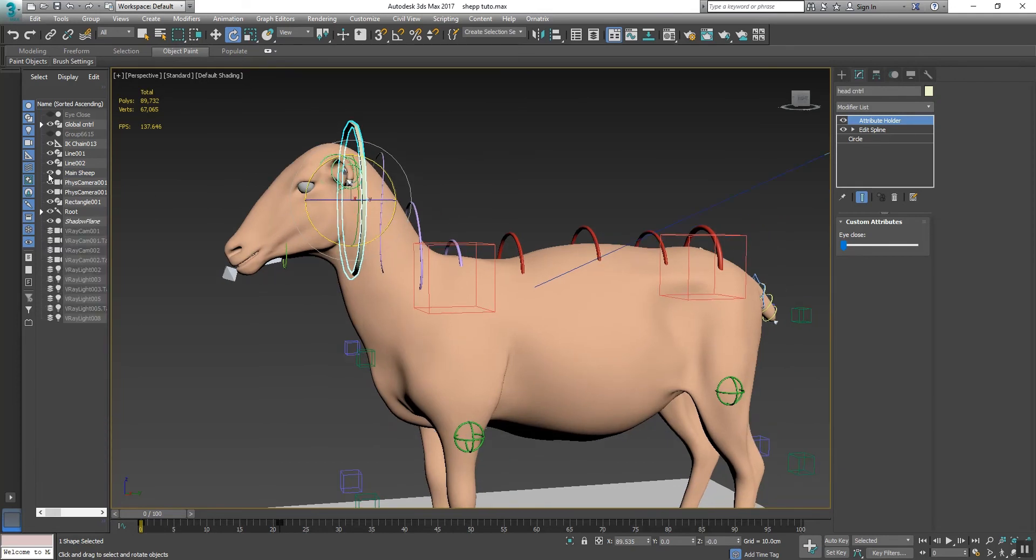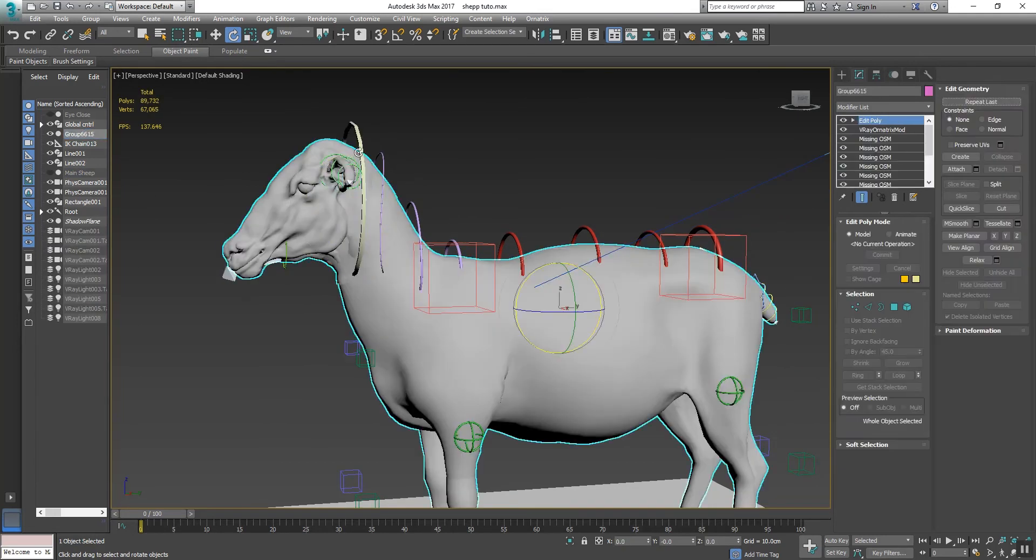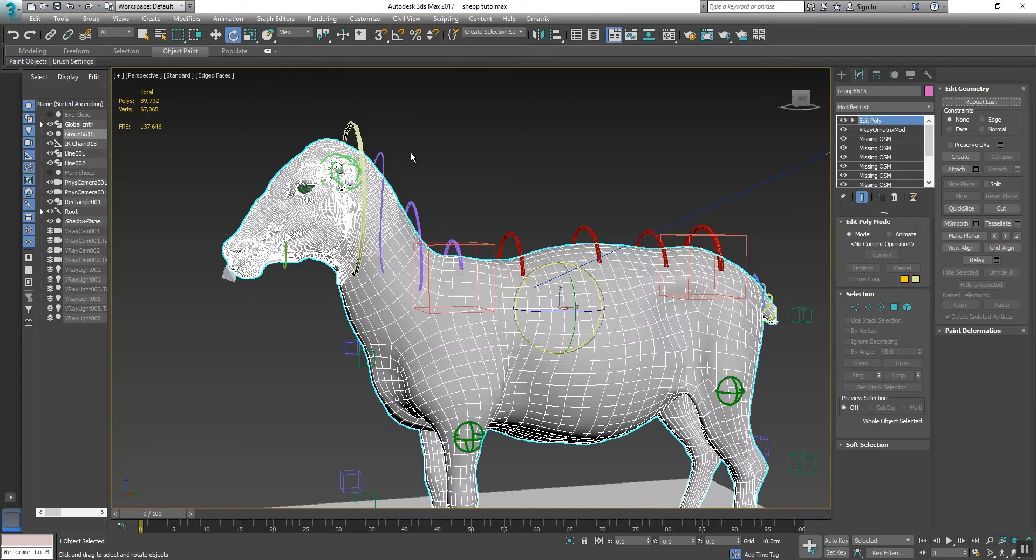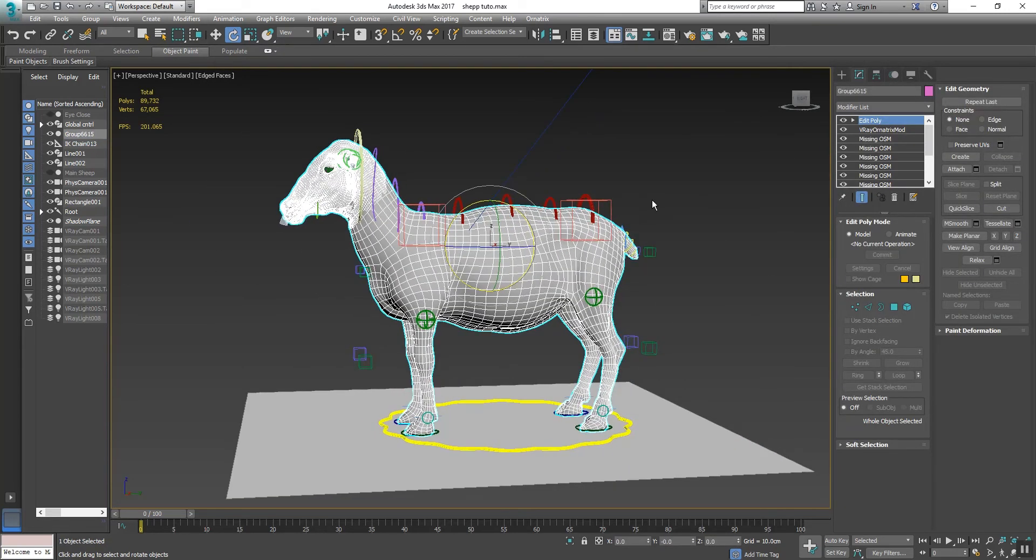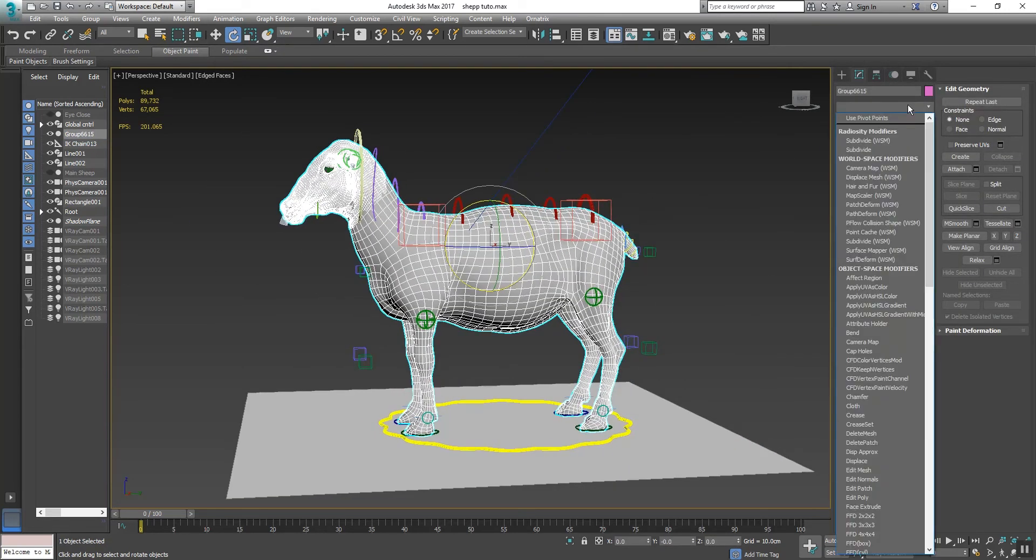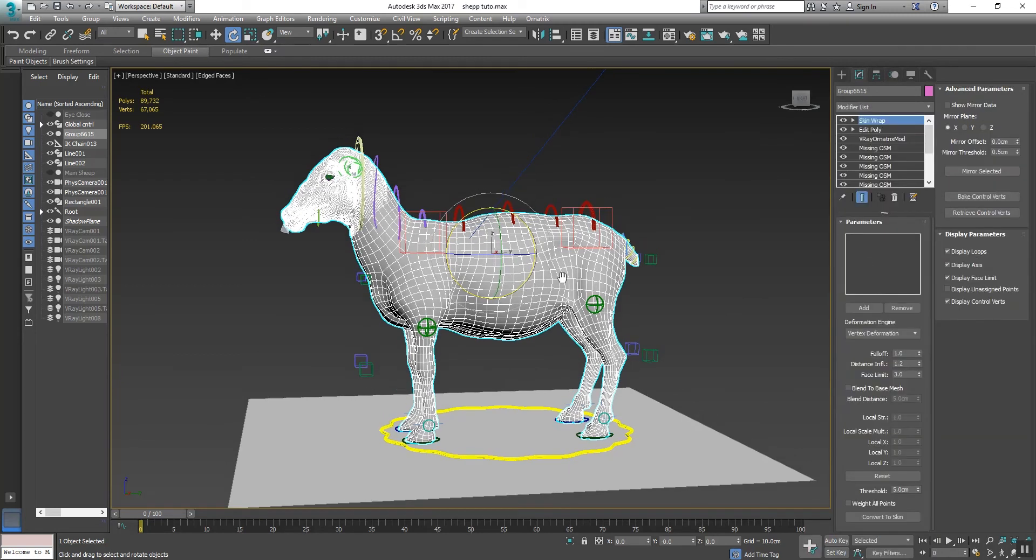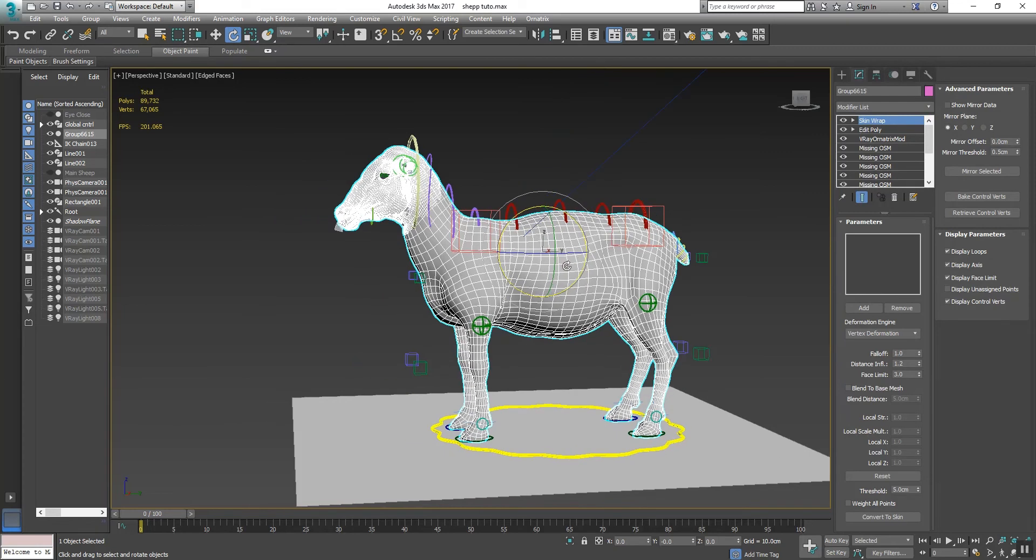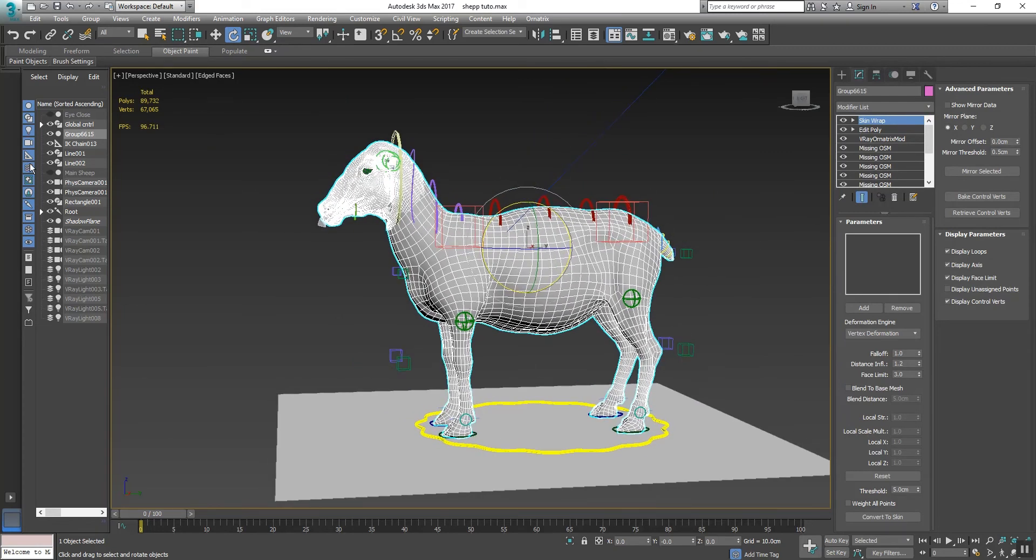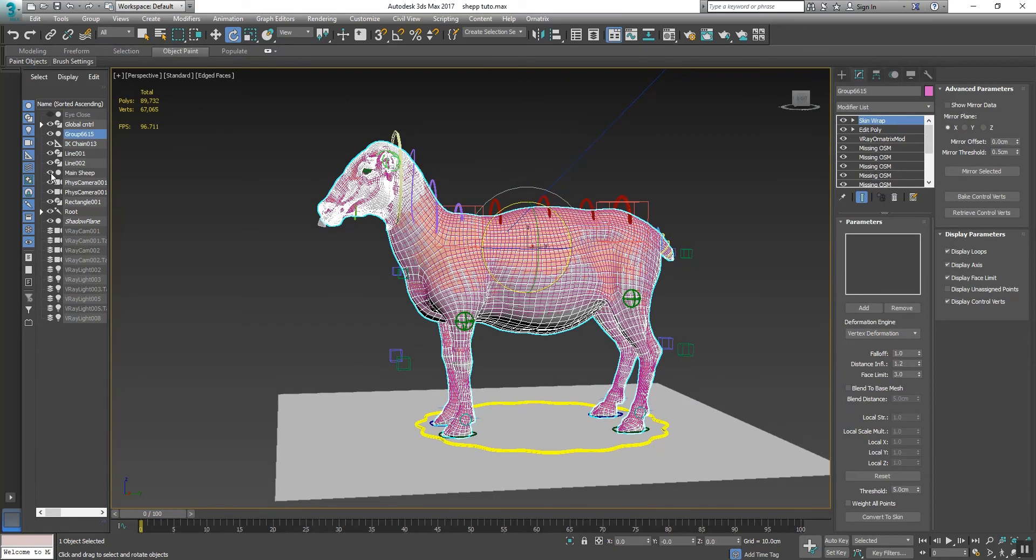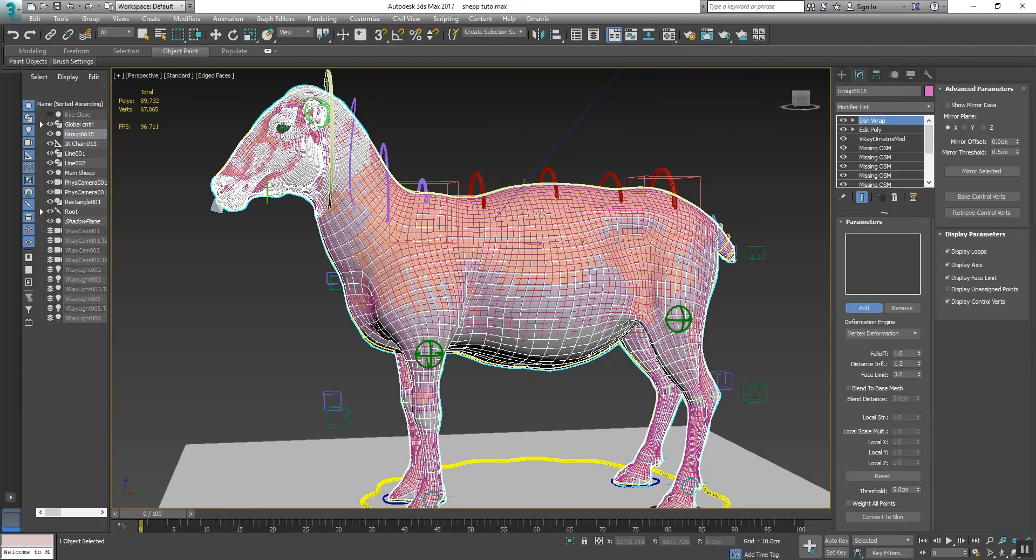So what we will do is first select this shape model, go to Modifier, and select Skin Wrap. Now Skin Wrap has been applied. Right now click on the Add button and then click on the rigged sheep character.